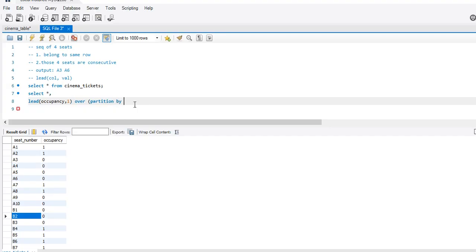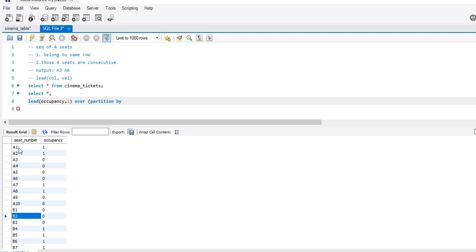PARTITION BY — now I would want to partition by the first character in the seat number string. How will I get that? How do I extract the first character? We will use the SUBSTRING function.